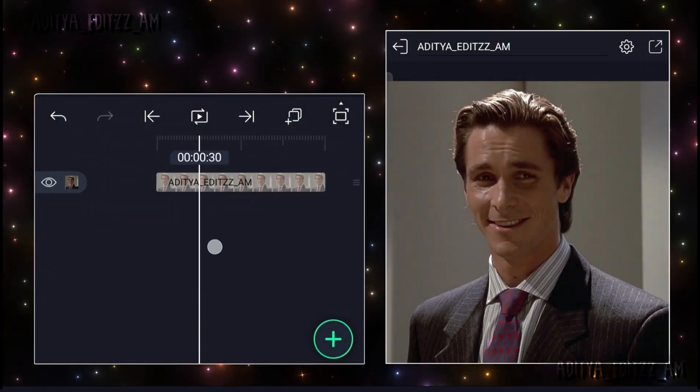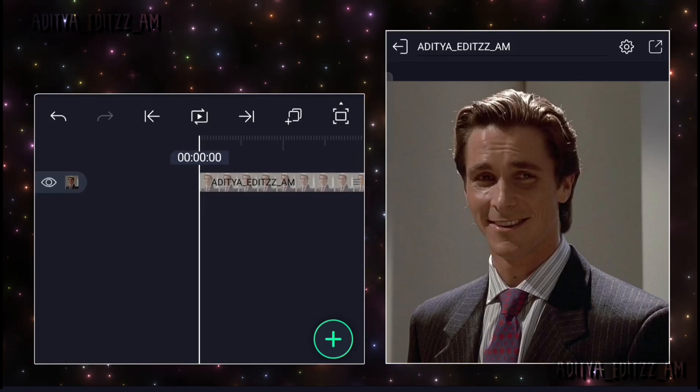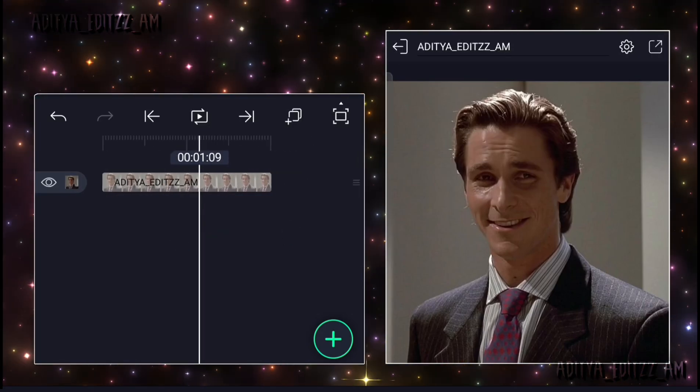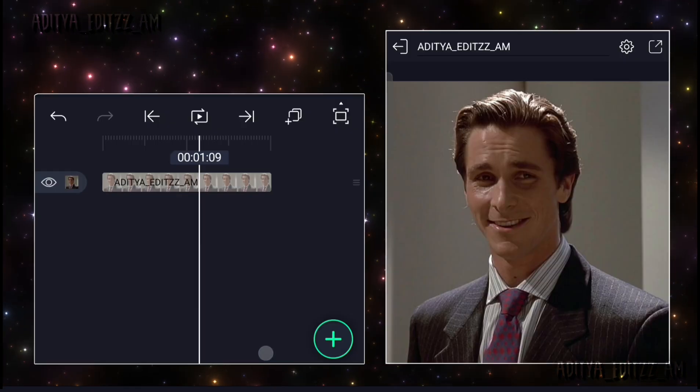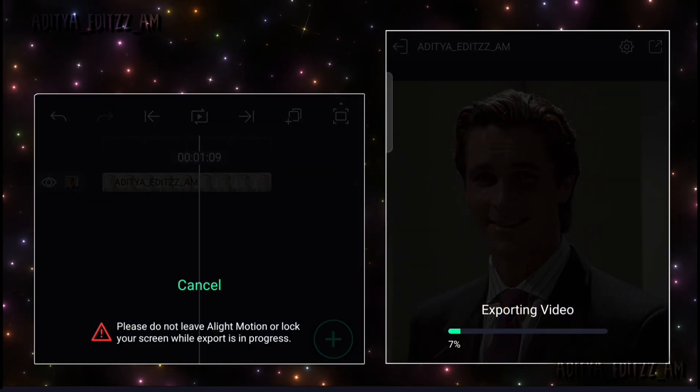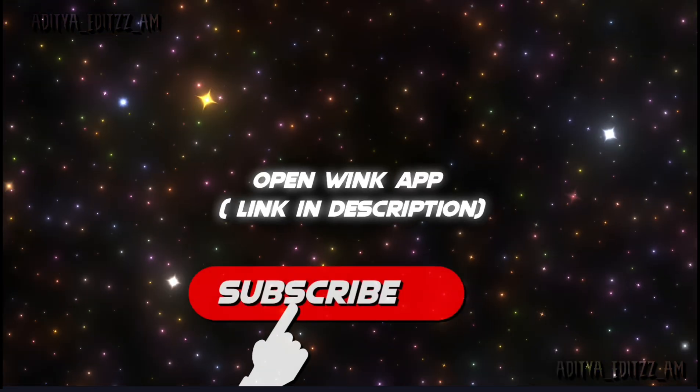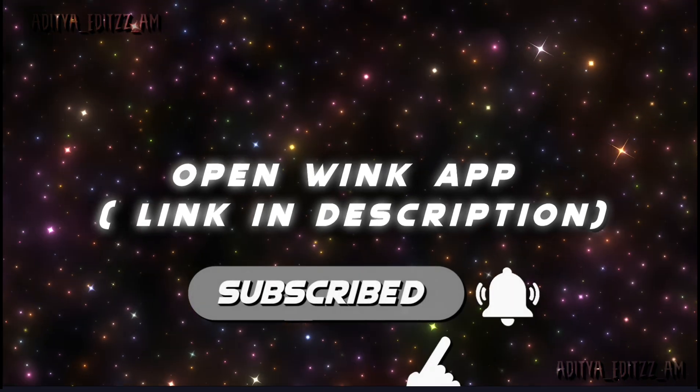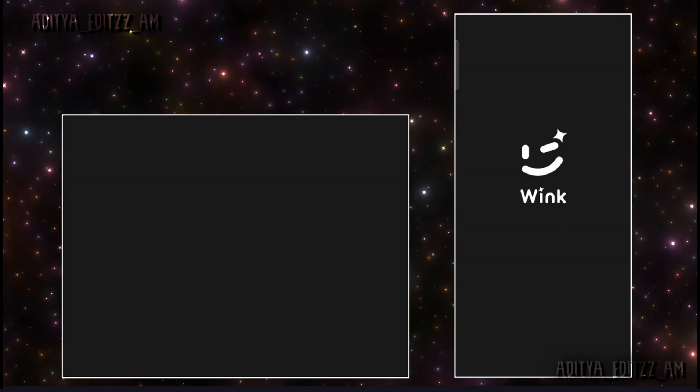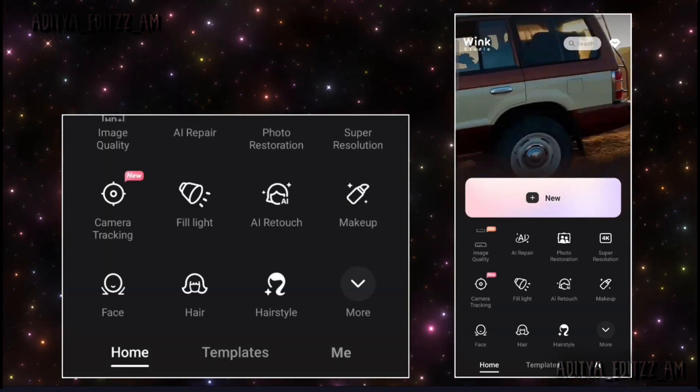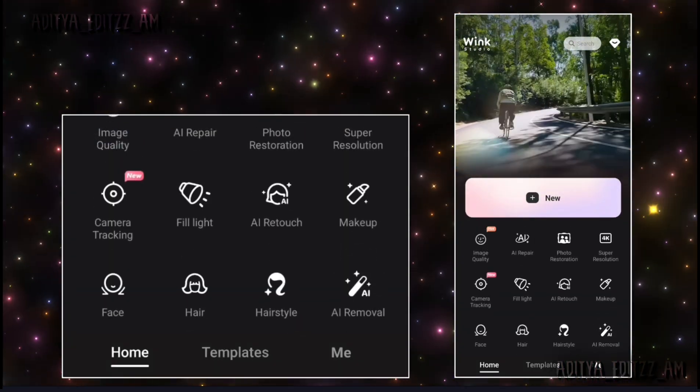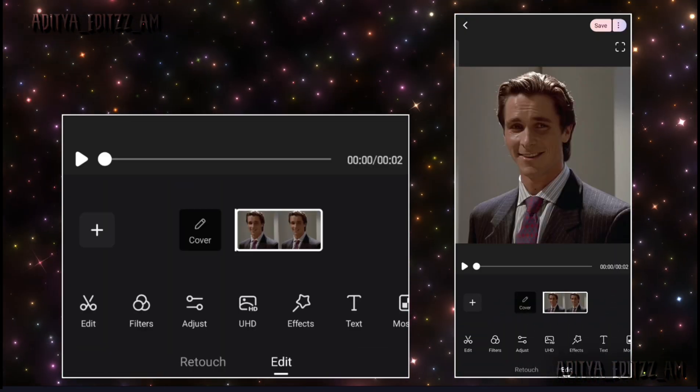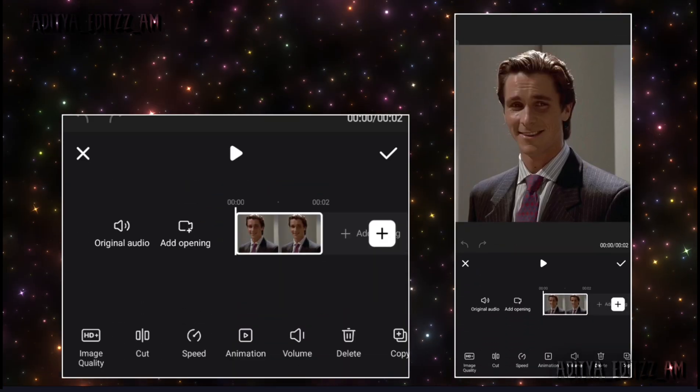Export the video or image from Light Motion in high quality. Now open the Wink app, tap the plus button, and add the video or image exported from Light Motion.